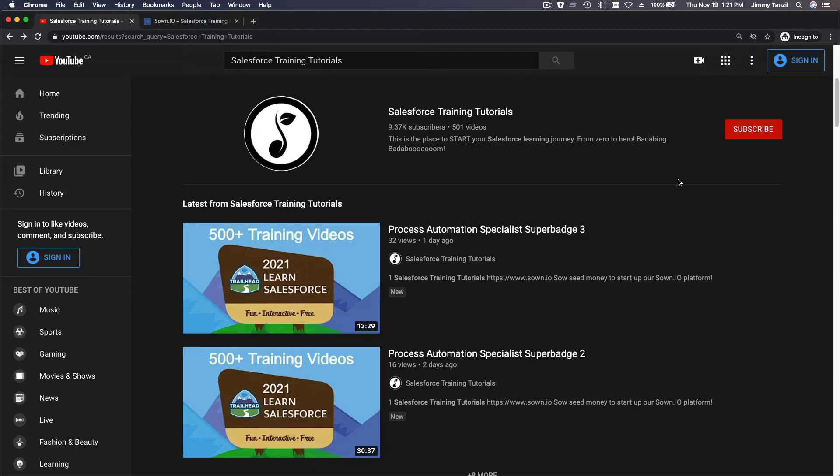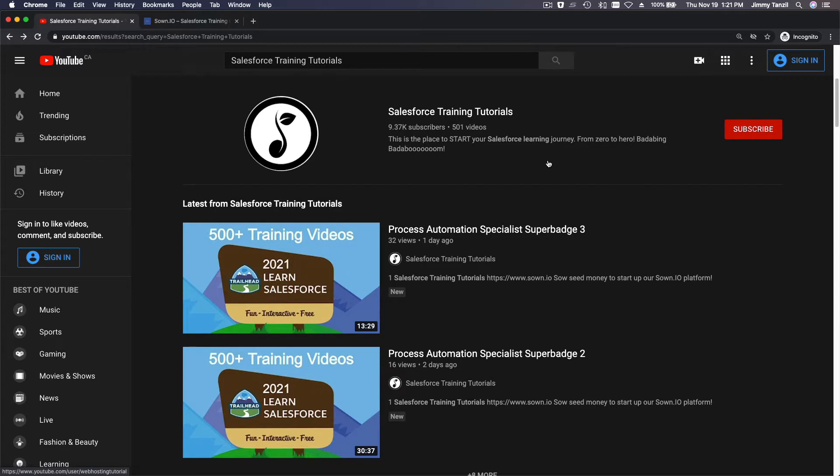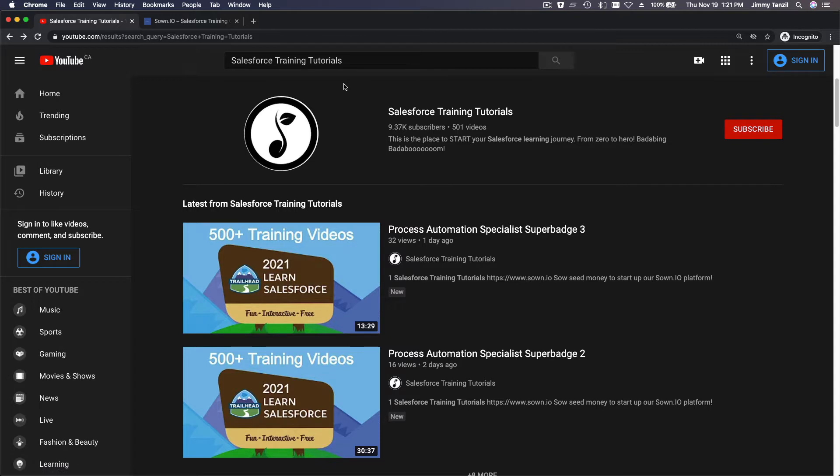Alright Salesforce admin, so you're wanting to be an admin or you are already an admin but you want to know everything about Salesforce administrator. You've come to the right YouTube channel. This channel, Salesforce Training Tutorials, or you can also search for Symon.io, are geared toward guiding you—I'm gonna stress guiding you—so you know where to start and you're not overwhelmed.